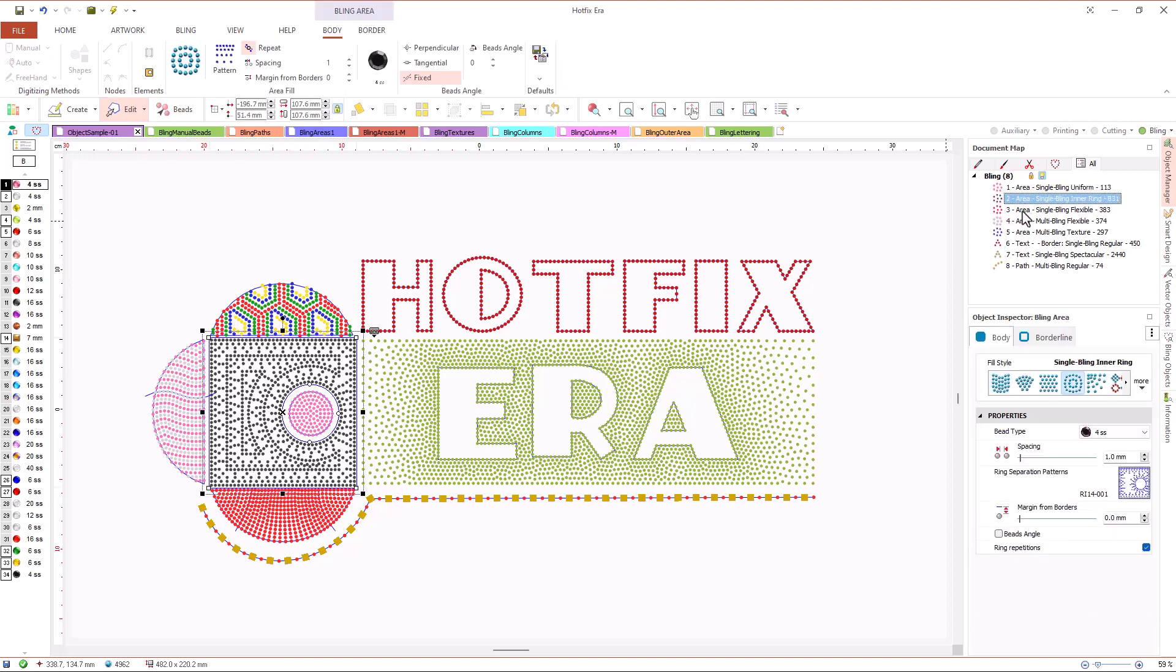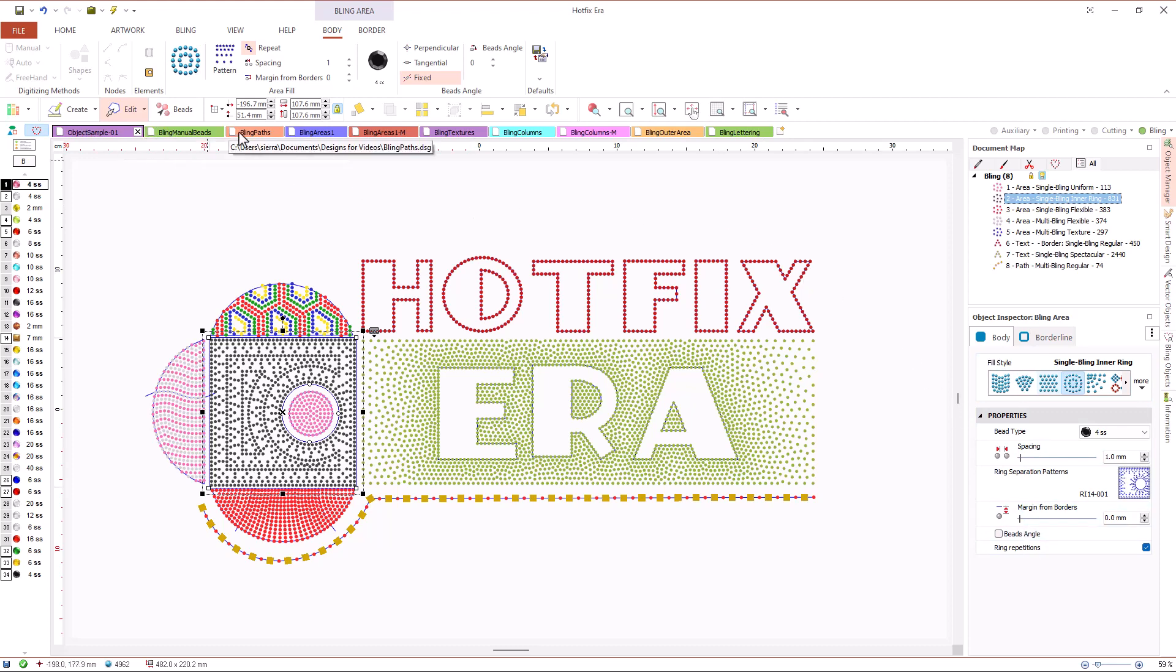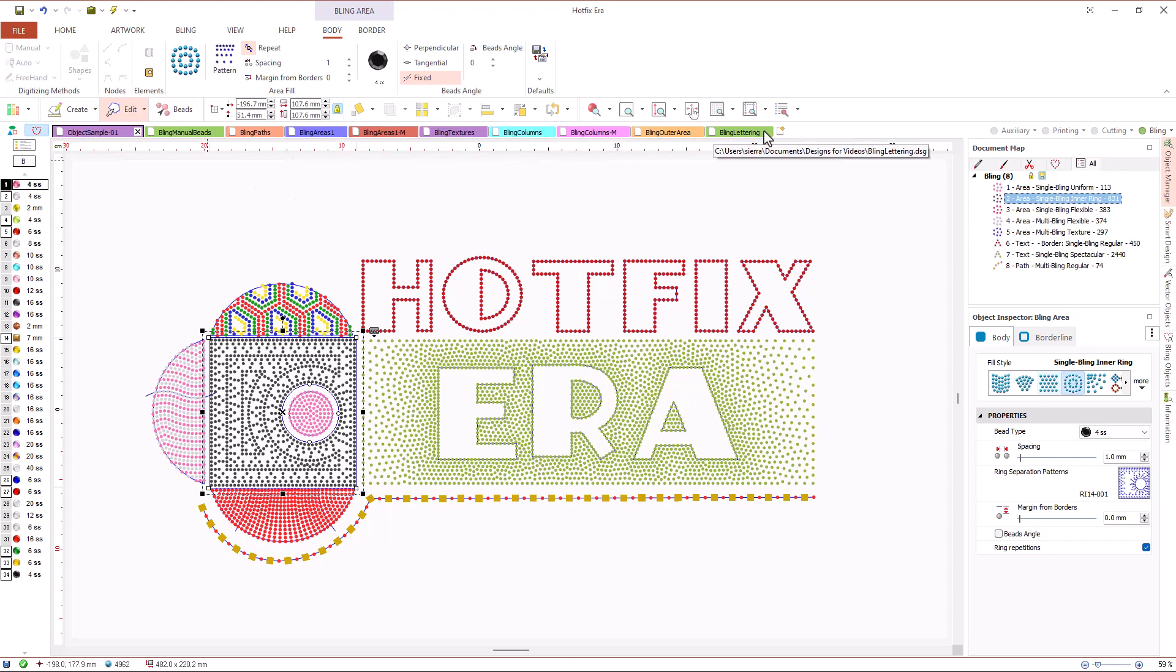The geometry of these objects define the strokes of the design and their properties set the beads arrangement that Hotfix Era will generate for each of them. We have prepared some very simple designs to explore the objects and bead fill types available for each of them.